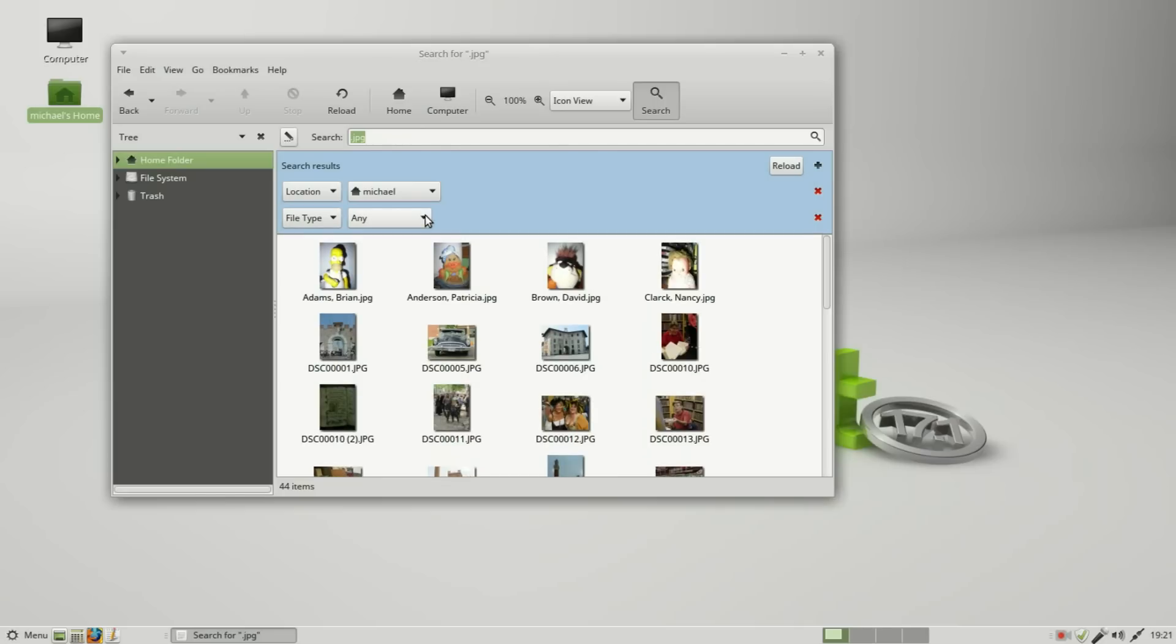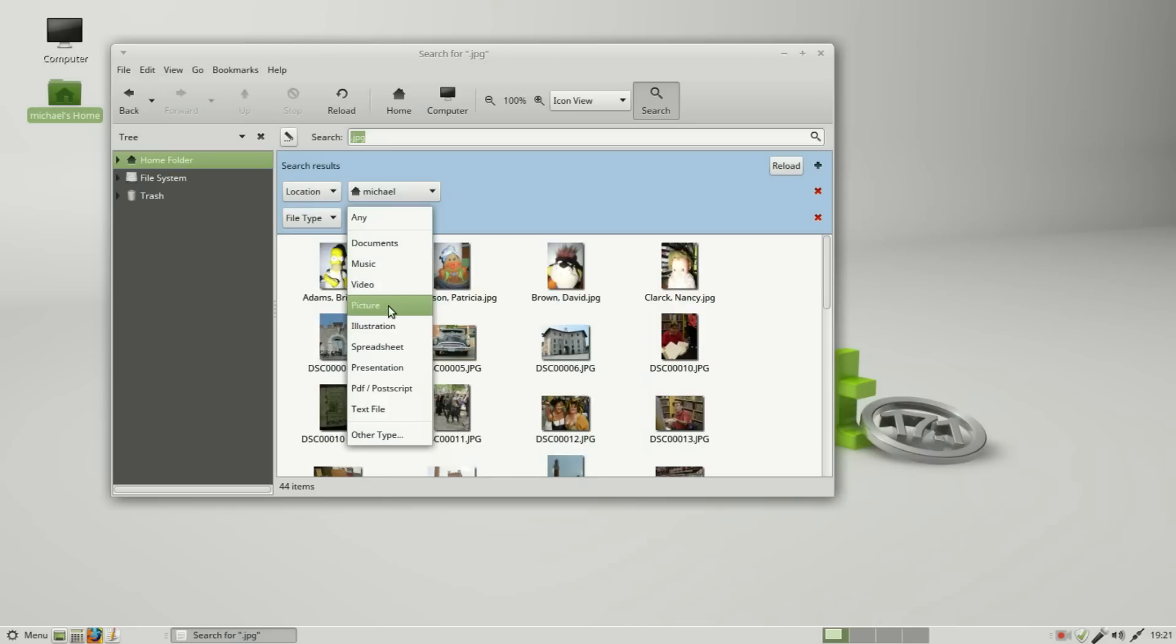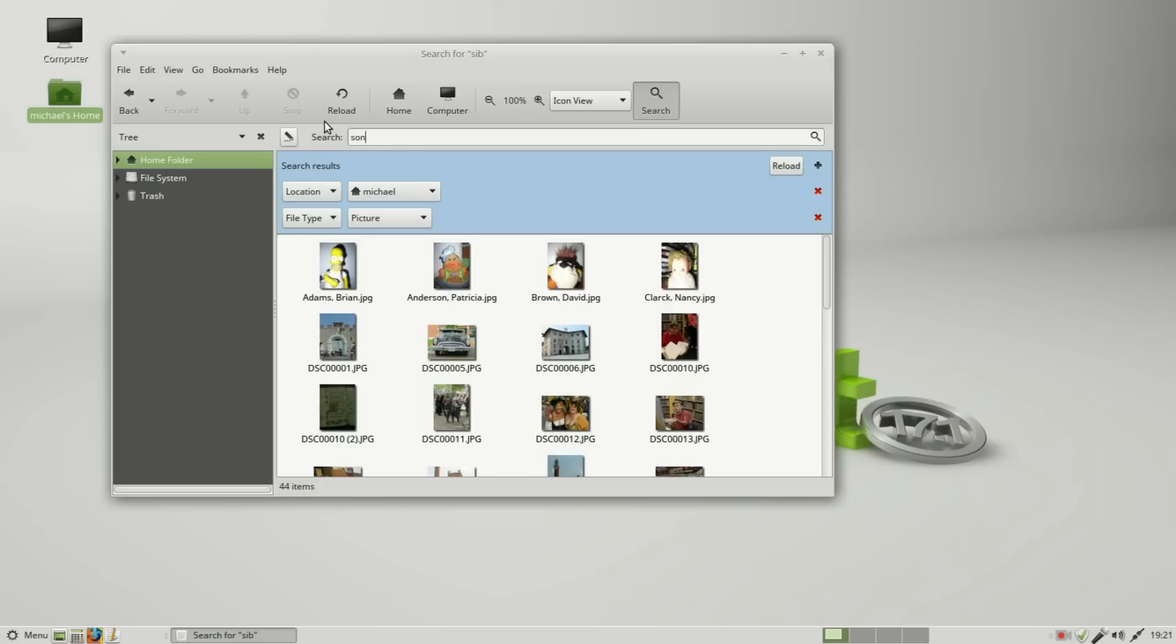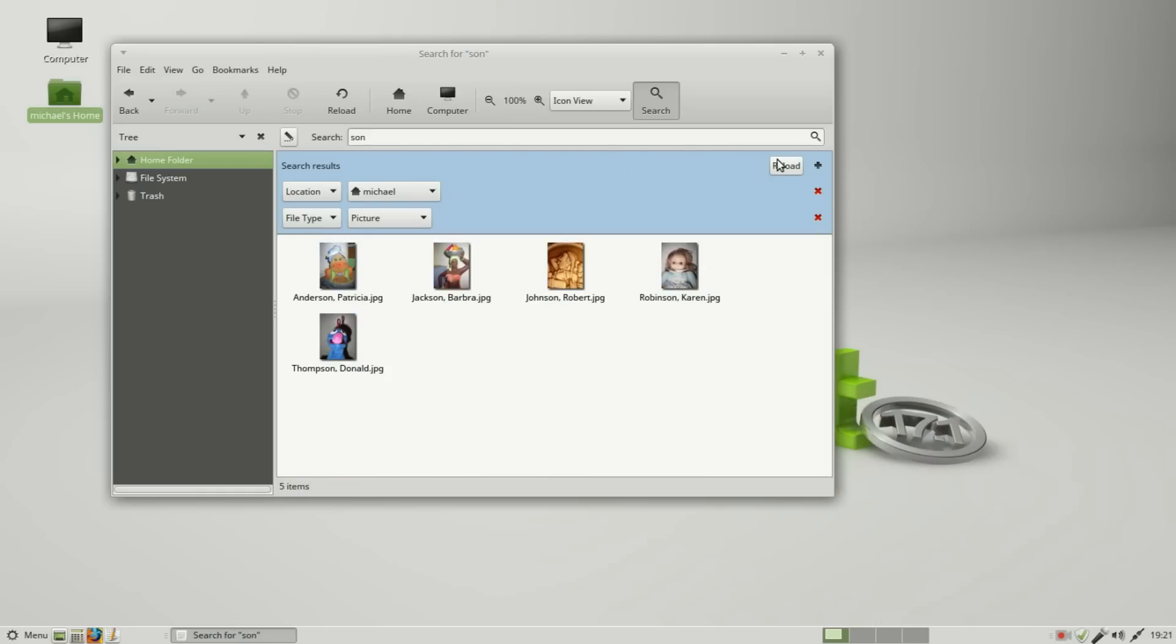Let's reload this and there's Anderson, Jackson, Johnson, Robinson, and Thompson. And we see that these are all of the pictures that are in my home folder.